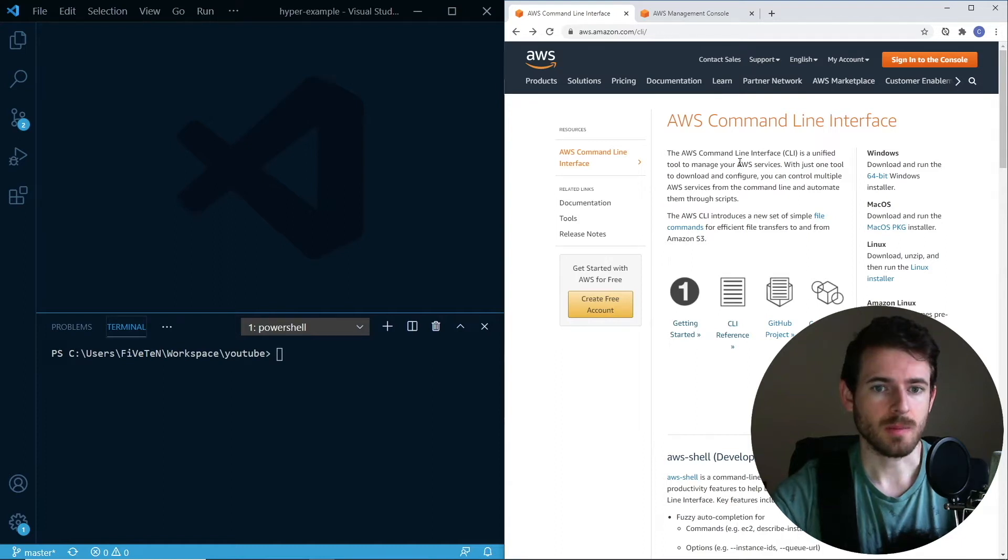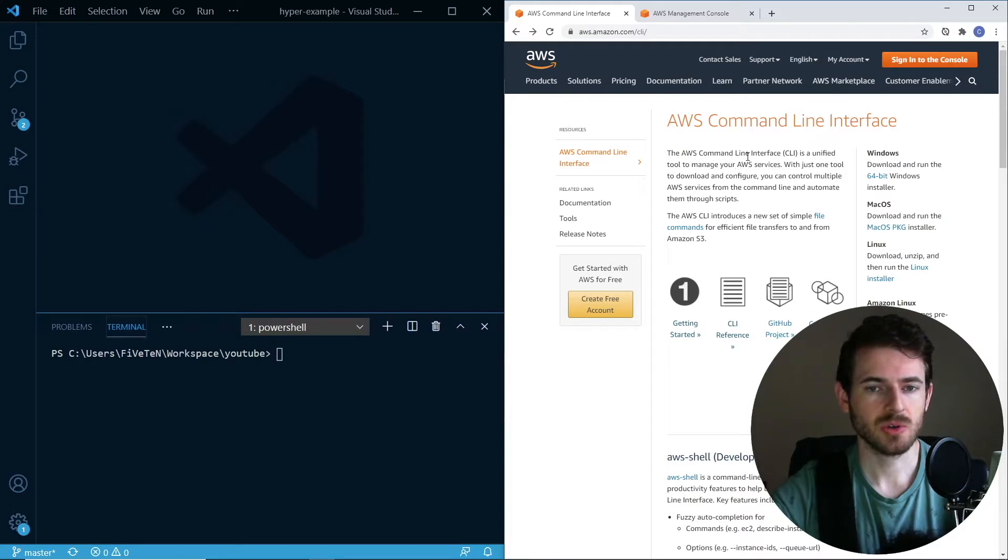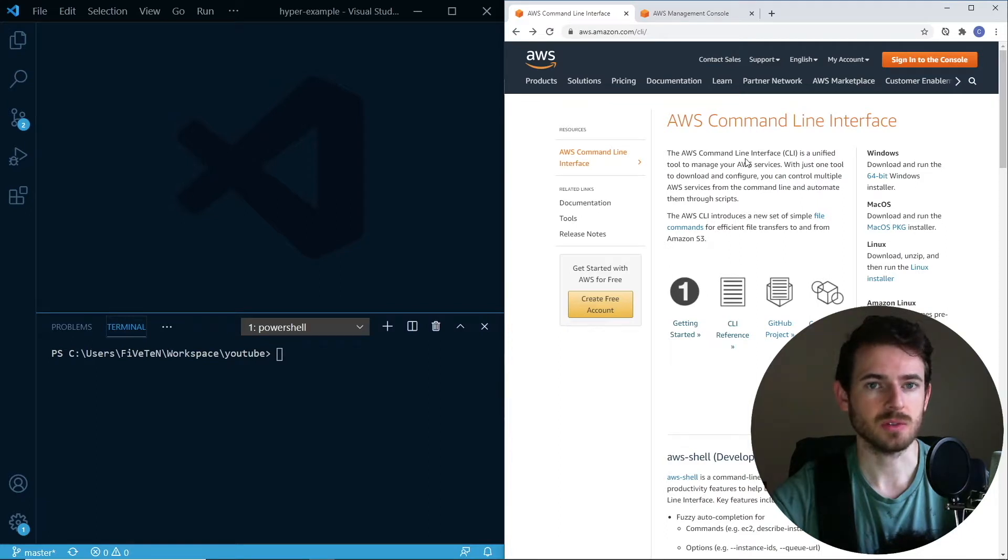Hey everyone, welcome back to another Web Dev Junkie video. My name is Cody Seibert, and in this video I want to show you how to spin up a serverless API in Amazon using the serverless framework.